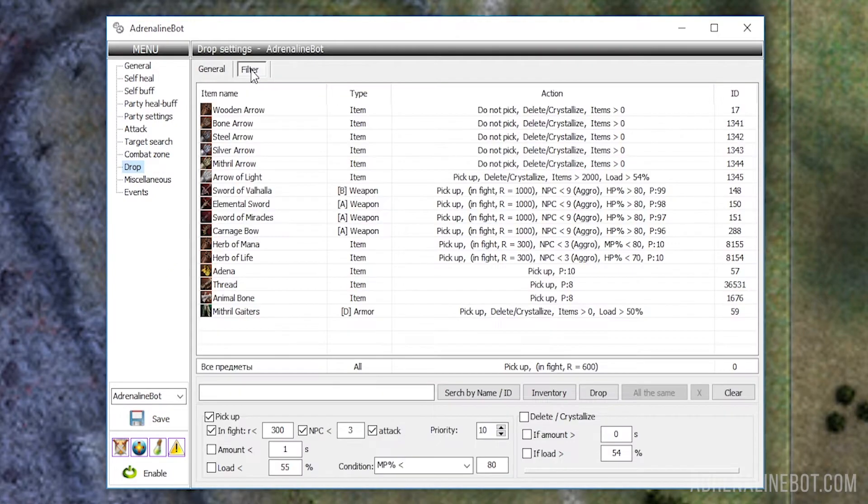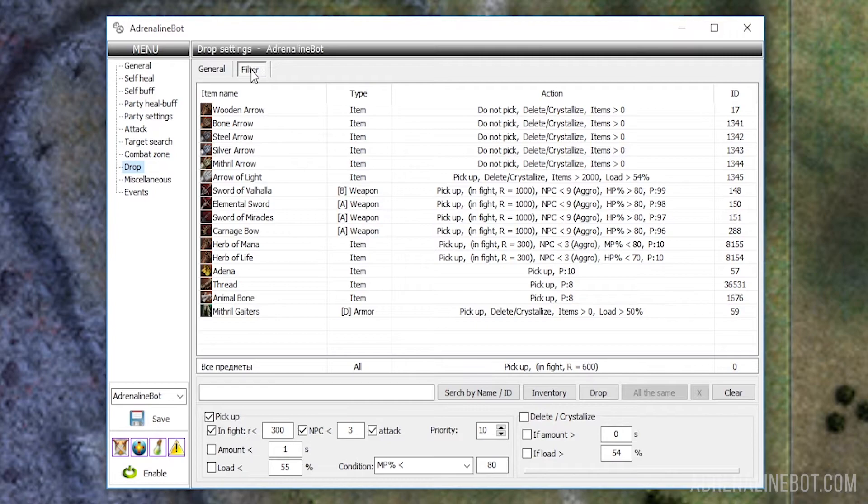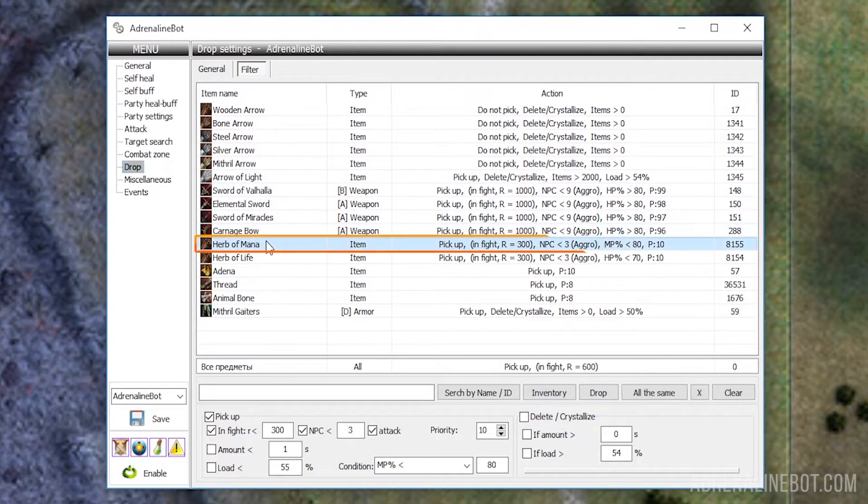Let's move on to the filter section. Using filters, you can set up rules for each item individually or for all at once. For example, if you have a party of bots, you can set the damage dealers to pick up all the drop and healers and buffers only herbs of mana.